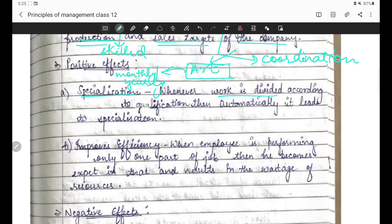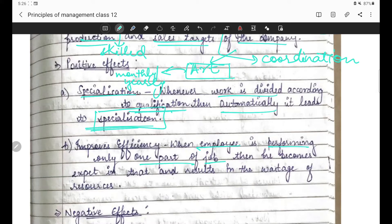Agar woh specialized persons - jo competent hain aur jinhein achhe se aata hai - milke kaam karein, toh fata-fat apna goal achieve kar sakte hain. Positive effects of division of work: specialization - whenever work is divided according to qualification, then automatically it leads to specialization. Improves efficiency - when an employee is performing only one part of the job, then he becomes expert in it, and it results in reduction of wastage of resources.